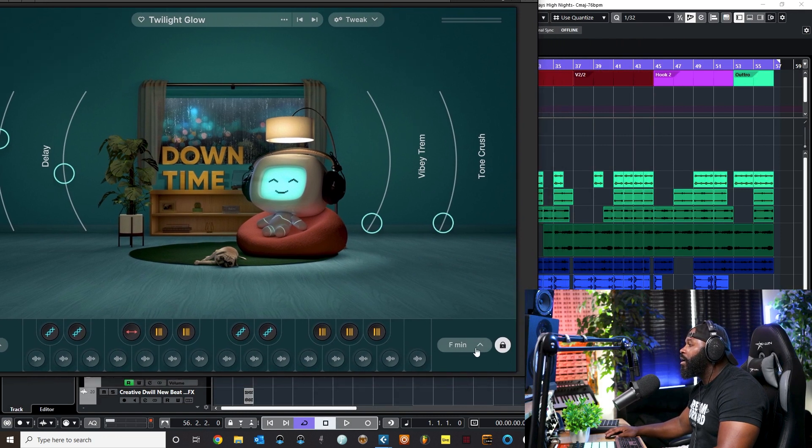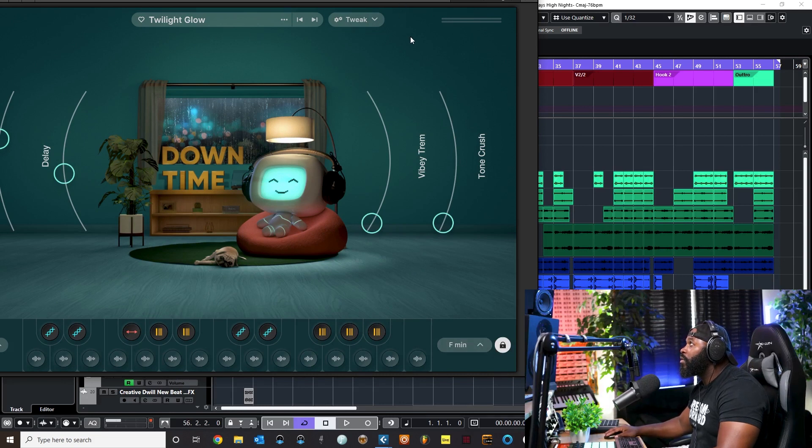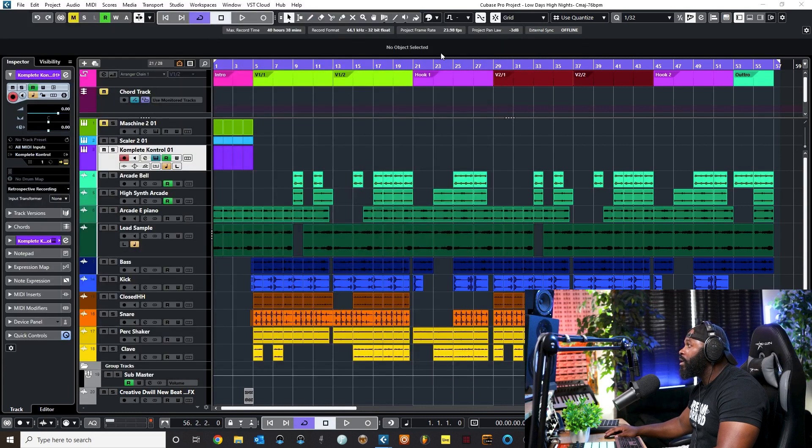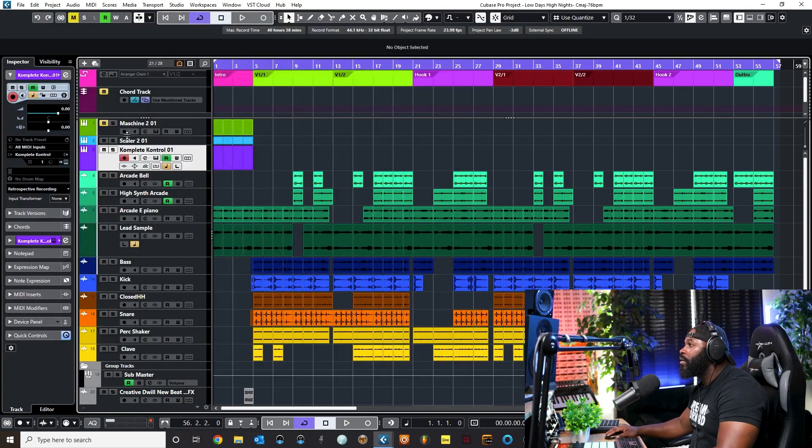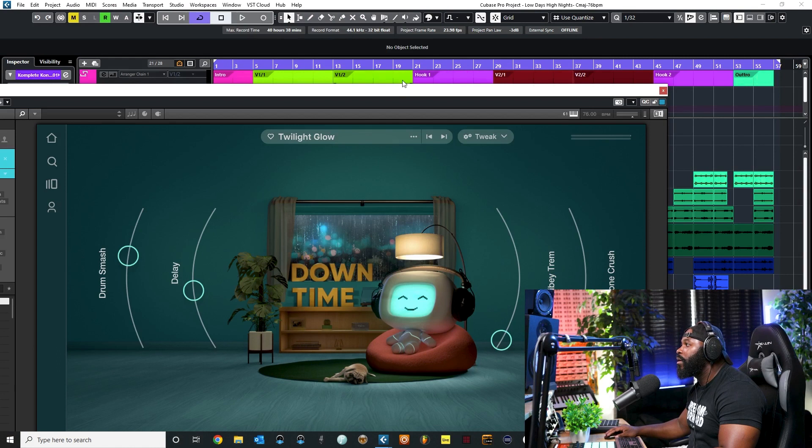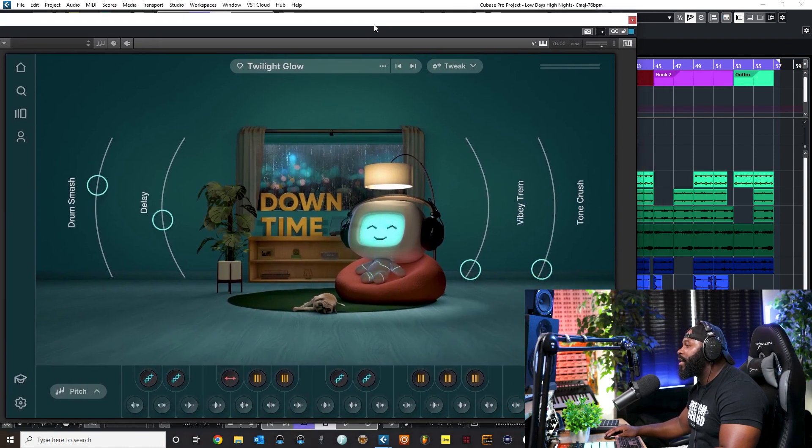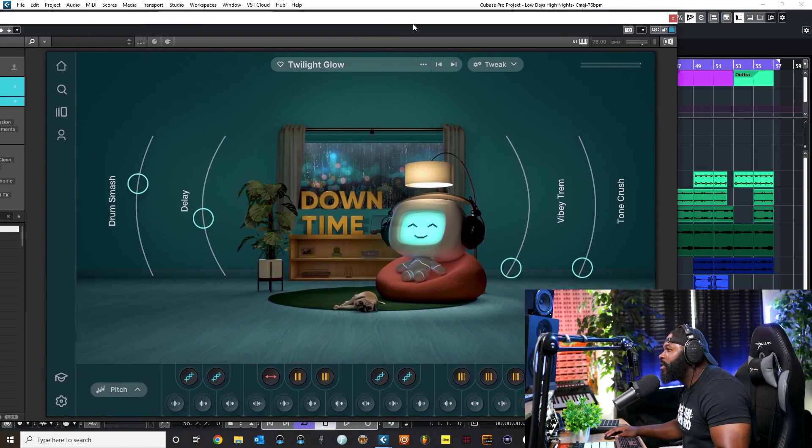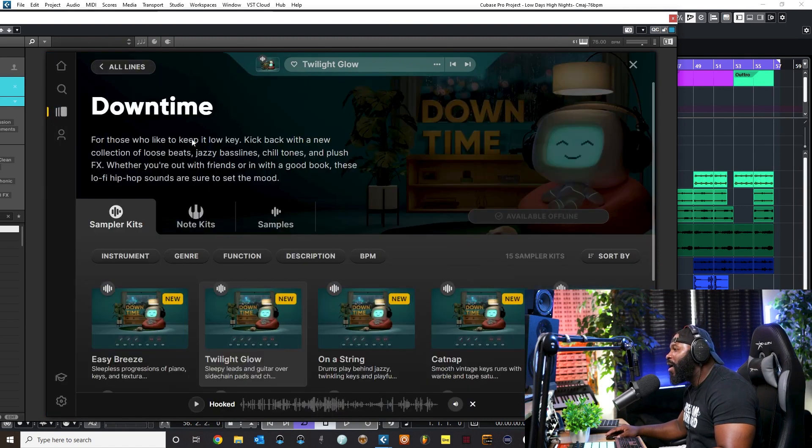You notice right here it automatically kept my key to the same key. I can hit lock right there and it'll lock it to the key, so whenever I switch over it'll switch over to the key that I'm in.